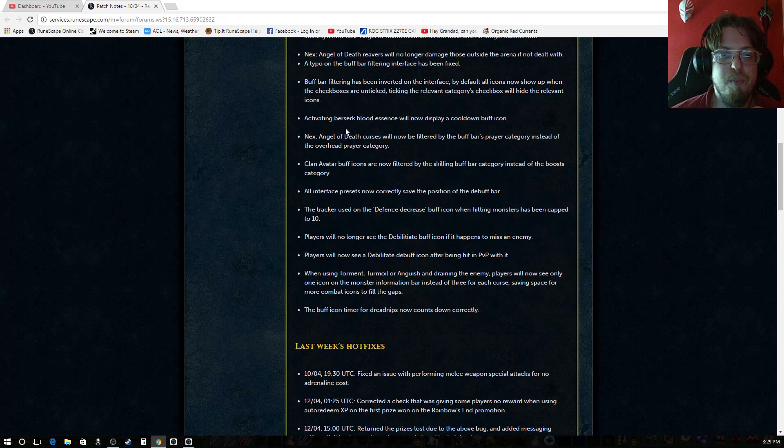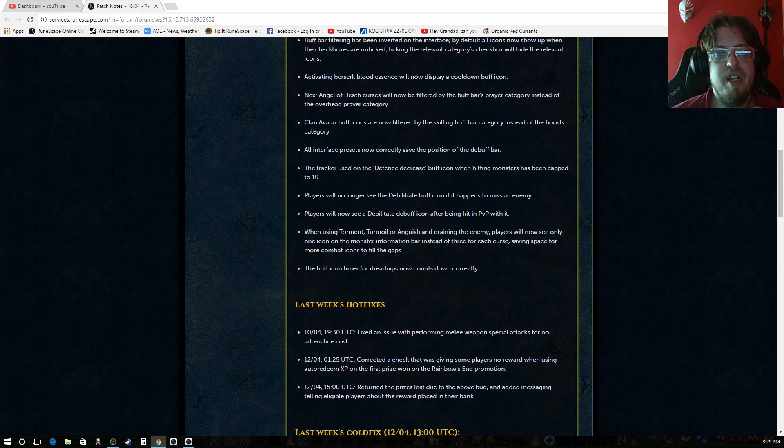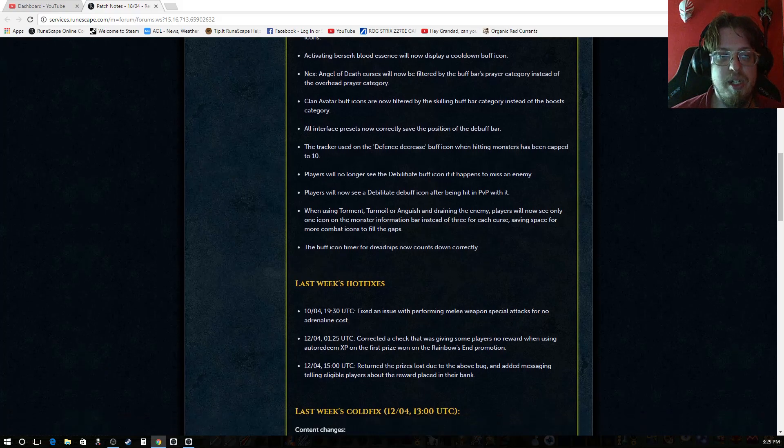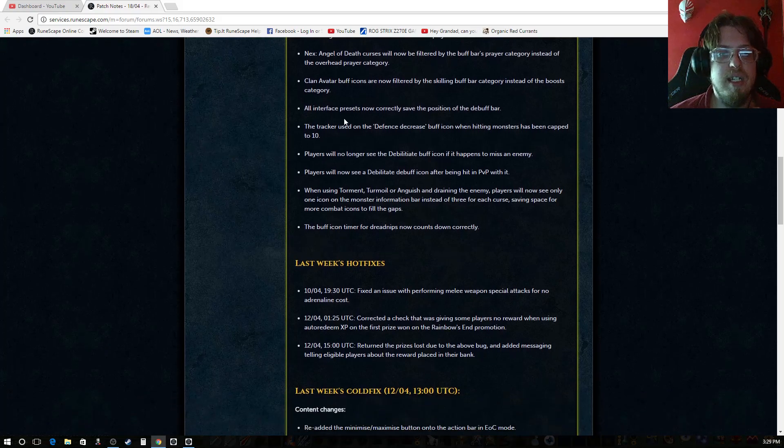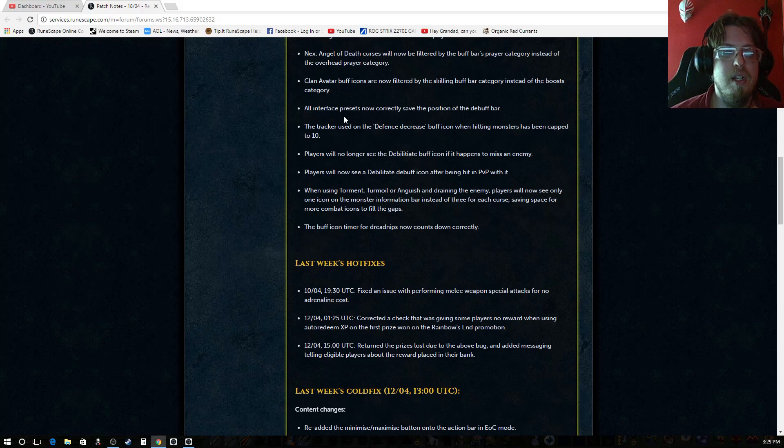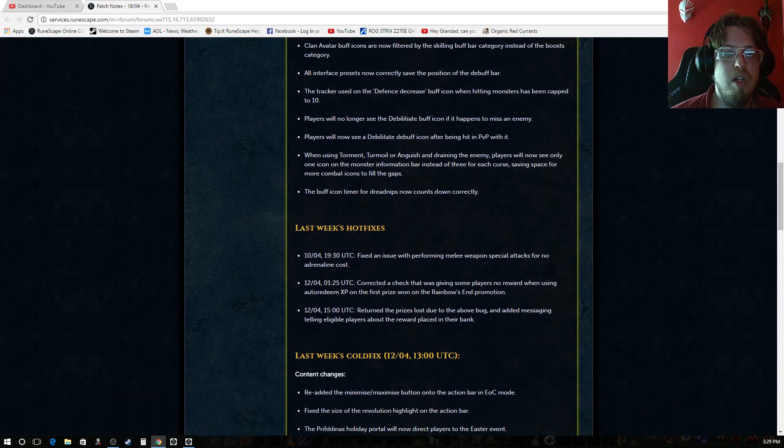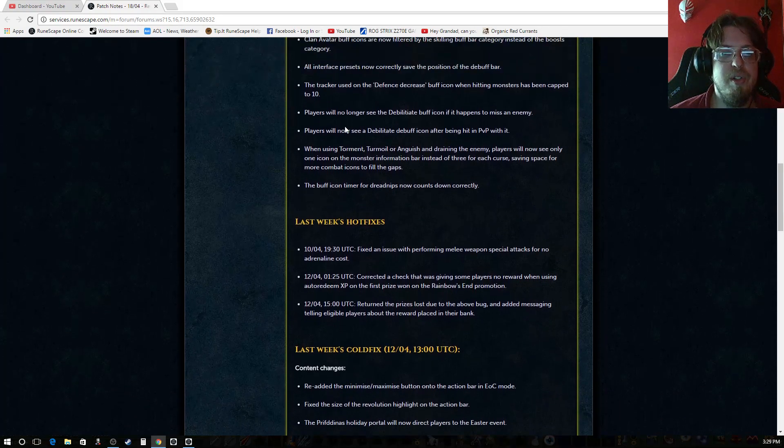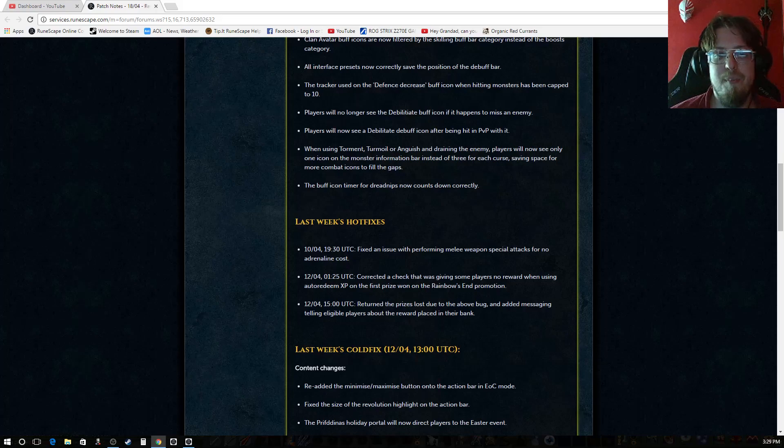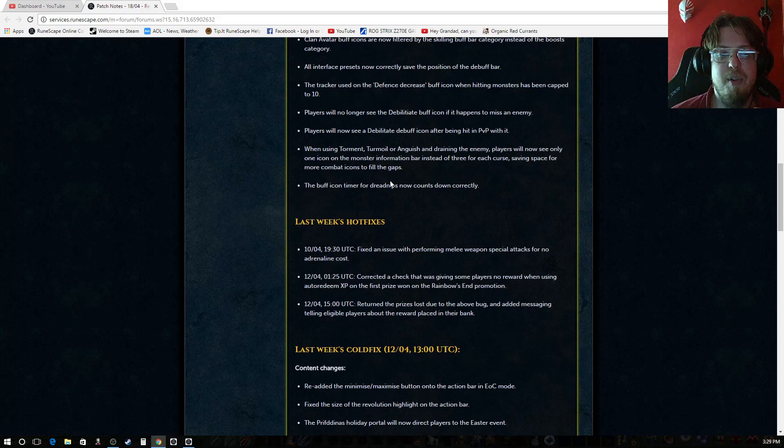Activating berserk blood essence will now display a cooldown buff icon. Nex's angel of death curses will now be filtered by the buff bar's prayer category instead of the overhead prayer category. Clan avatar buff icons are now filtered by the skilling buff bar category instead of the boost category. All interface presets now correctly save the position of the debuff bar. The tracker used on the defense decrease buff icon when hitting monsters has been capped to 10.